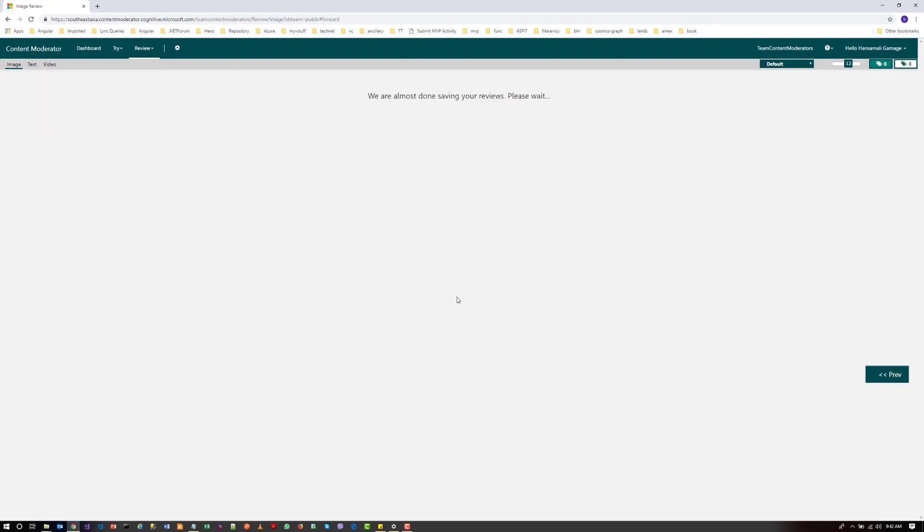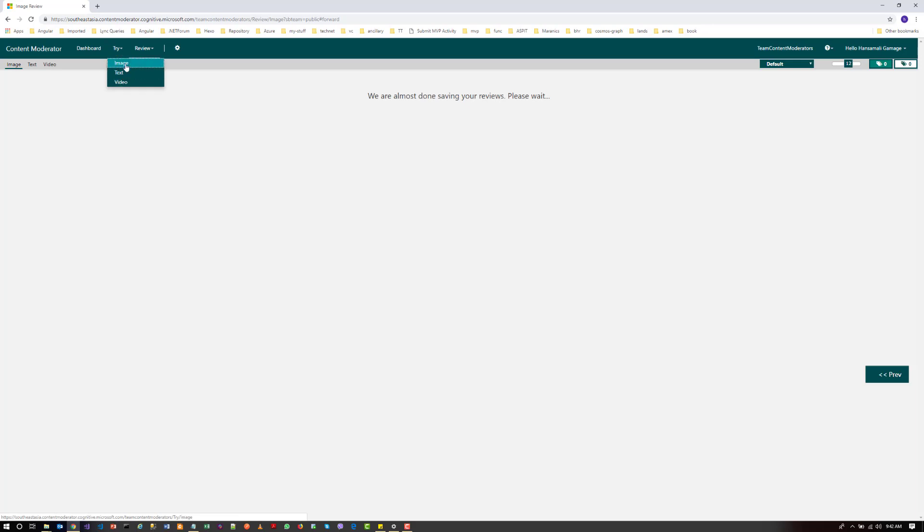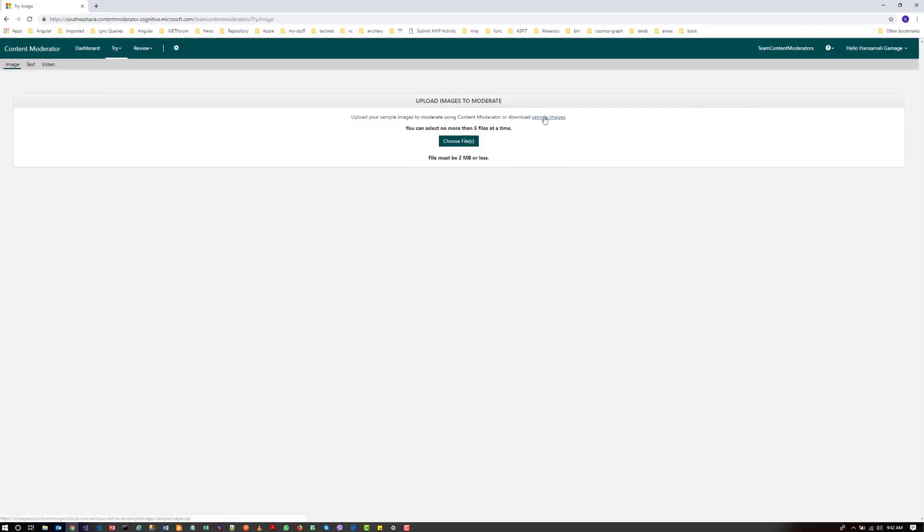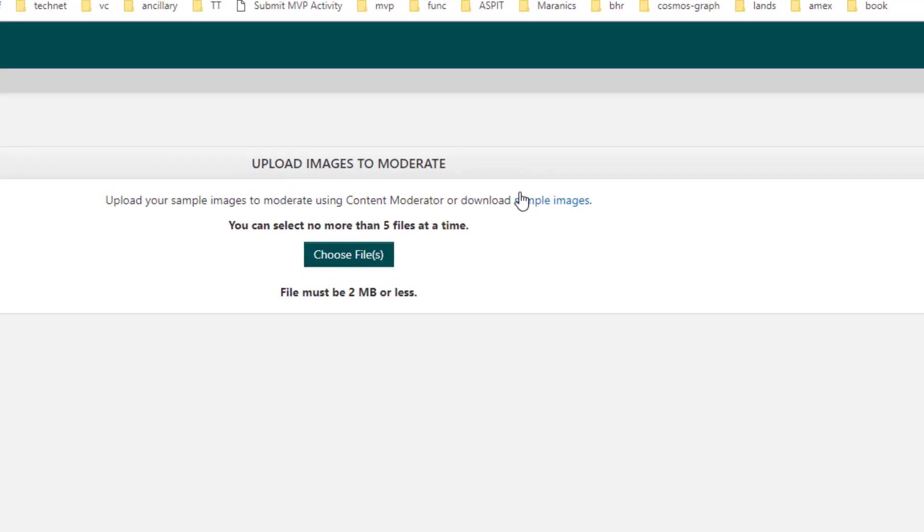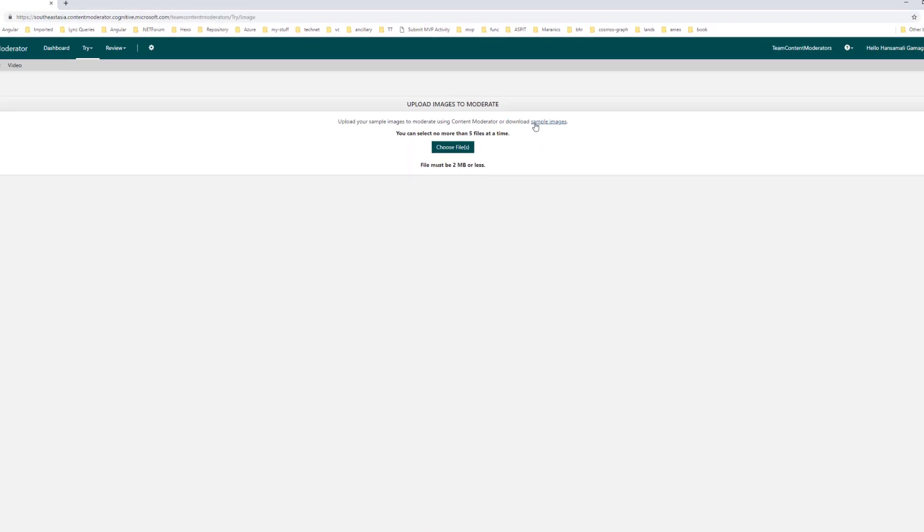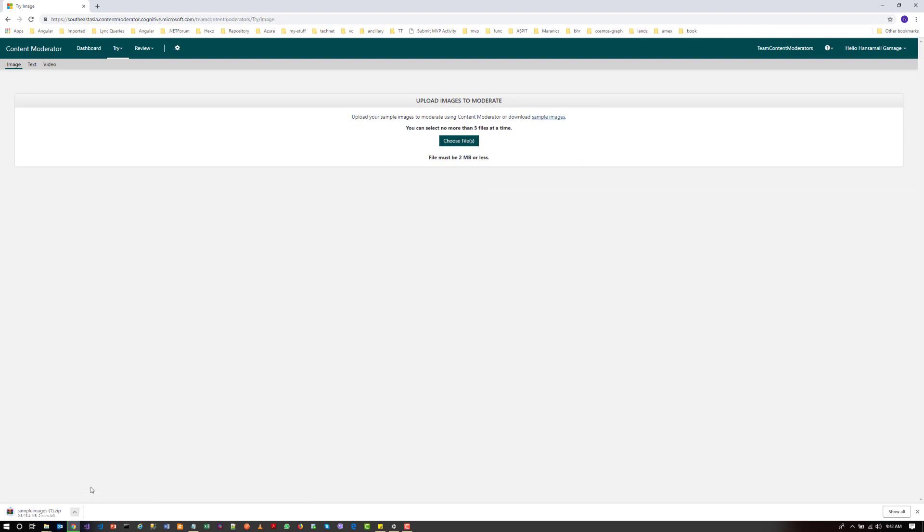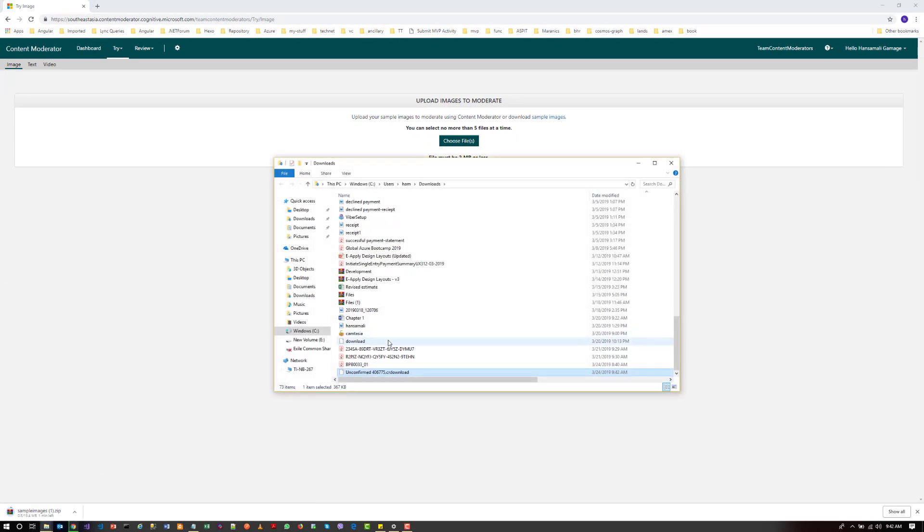Okay, so click on the next. Let's try with some another image. So you can download their sample images and try out. So I will download their sample images.